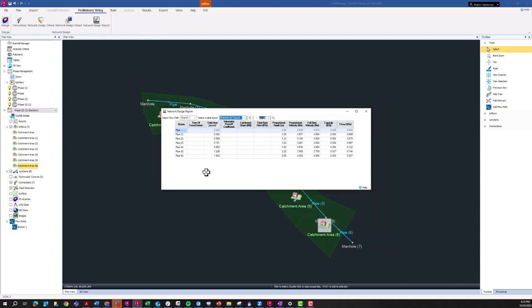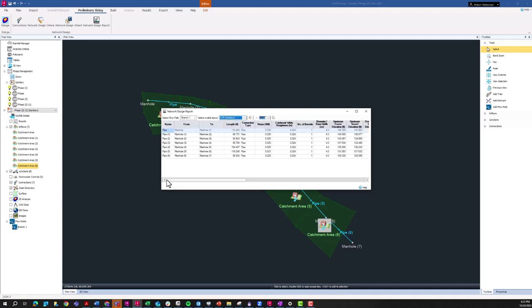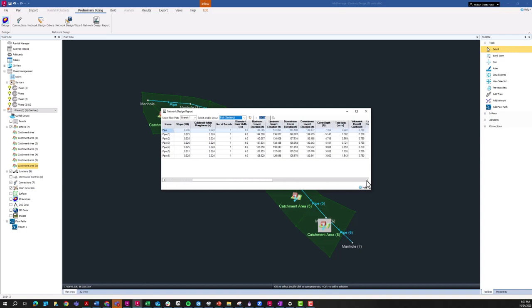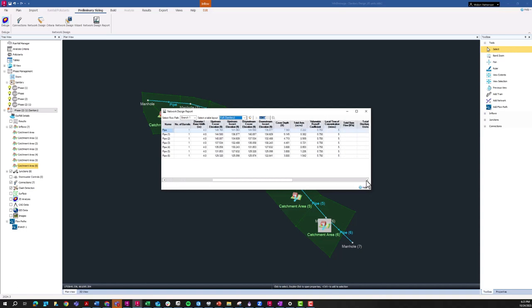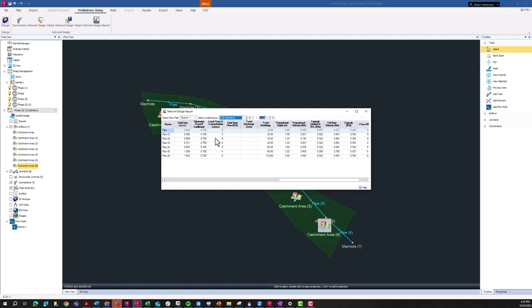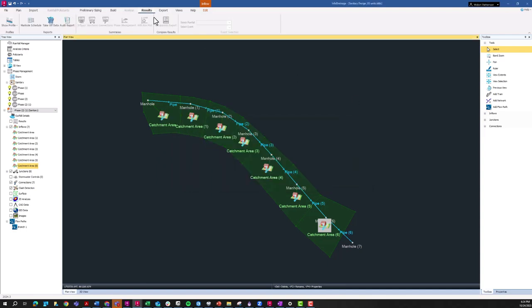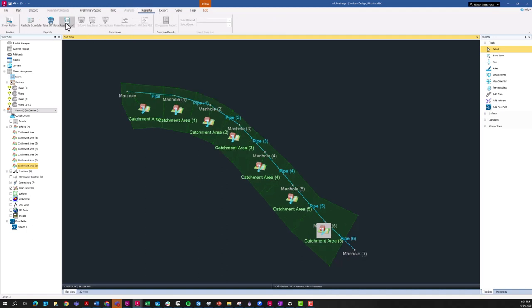Once you press finish, the network design report will show up. This full sanitary view will kind of give you the most information about the changes that were made and the new parameters of your pipe network. And because we're not running that full SWMM analysis on sanitary networks, this network design report is going to be where you'll export these results from. In InfoDrainage, if you're using it for stormwater design, we'll run that full dynamic solution and then we have information in the results tab here.